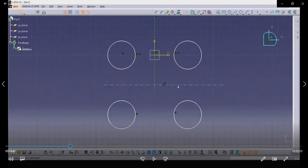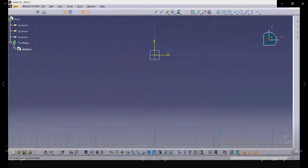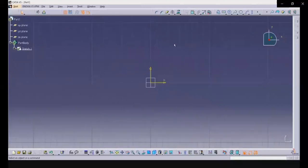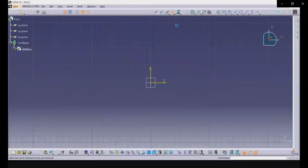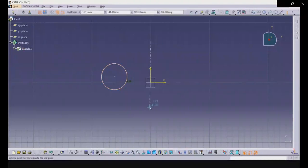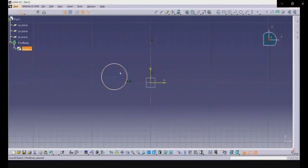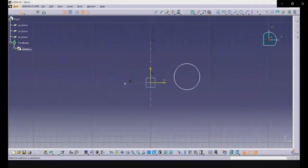You can use the mirror option this way. Now, what if you want to mirror but delete the original and keep only the mirrored part? For that, the symmetry option is available. Draw a circle and a reference line, choose the symmetry option, select the axis — the circle is made symmetrical about that axis, but the original circle is deleted.